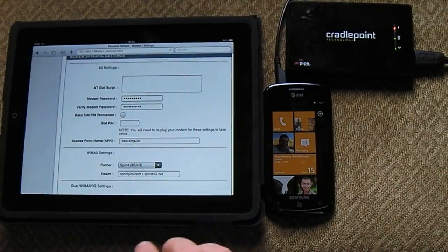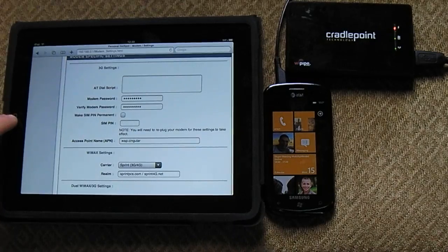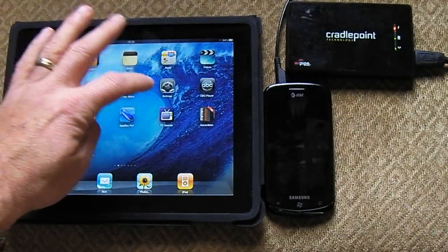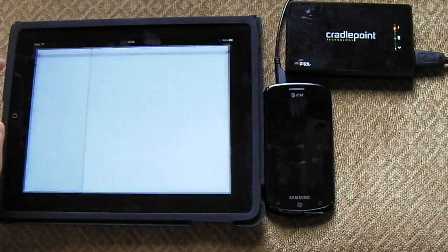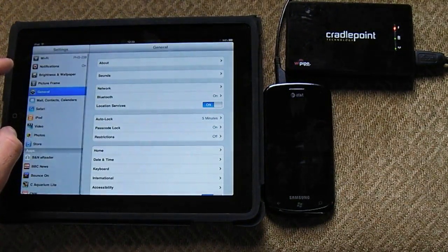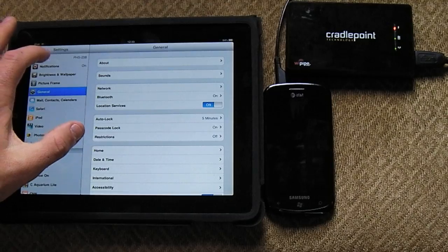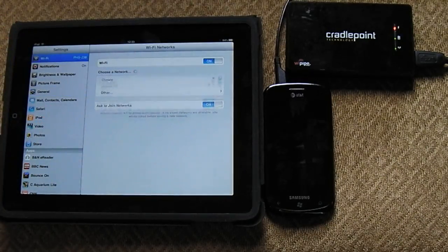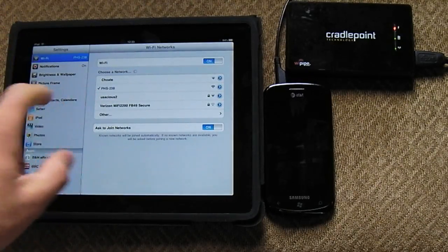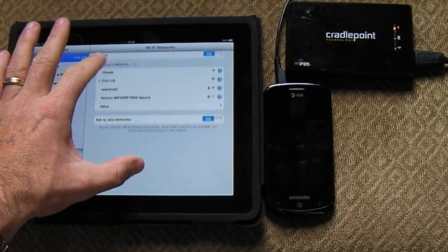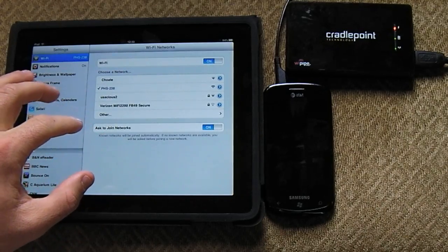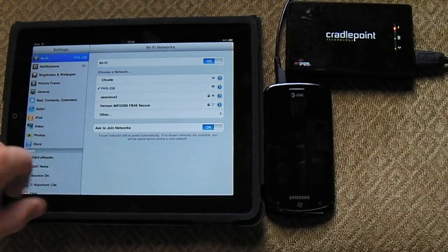By doing that, you will see that right now, let me go to my settings on my iPad right here, Wi-Fi. You can see I'm actually connected right now to PHS238.